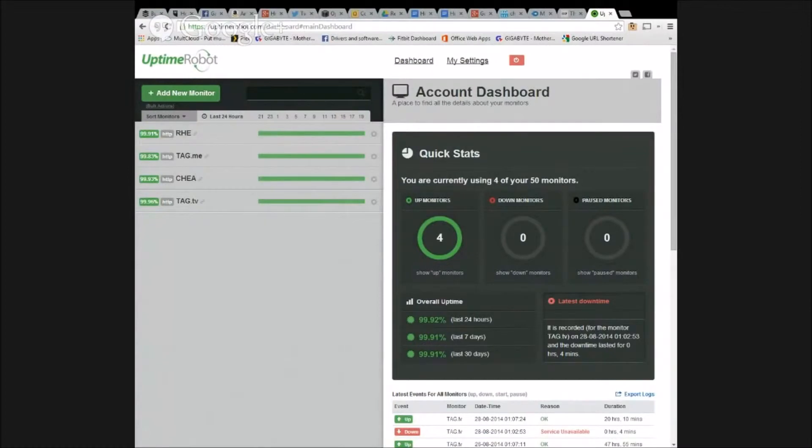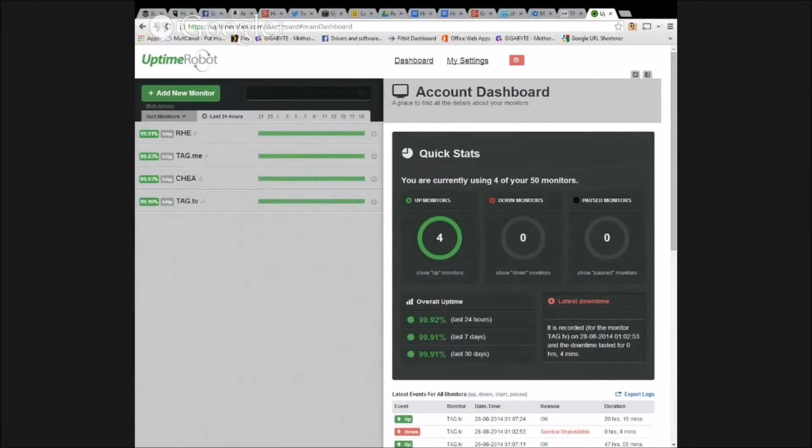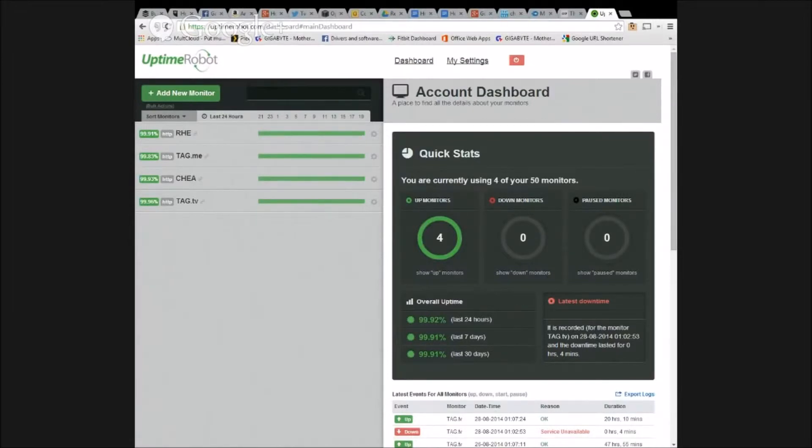So RadioHigherEd, that's on ChristianNet, right? That's over on his servers. Tag.me, that's an Azure site. Chia.org, that's one of Christian's and TheAverageGuy.tv is one of Christian's. And so you'll see actually the best uptime, because he gives it so much attention, is TheAverageGuy.tv at 99.96.